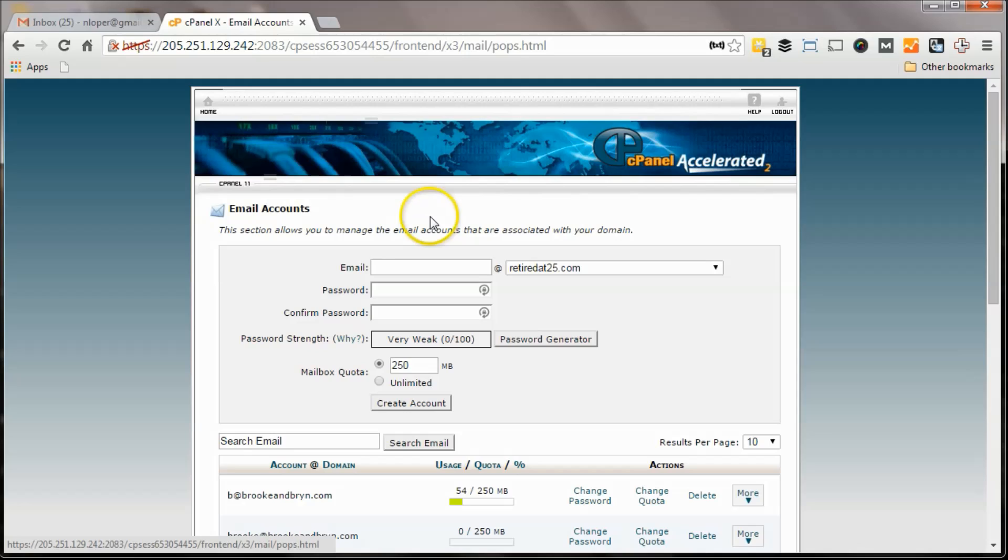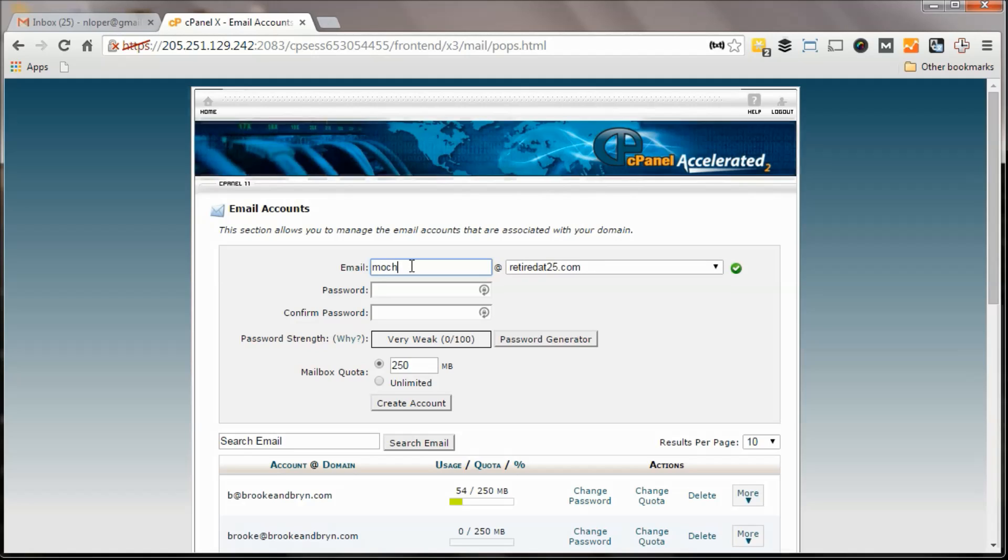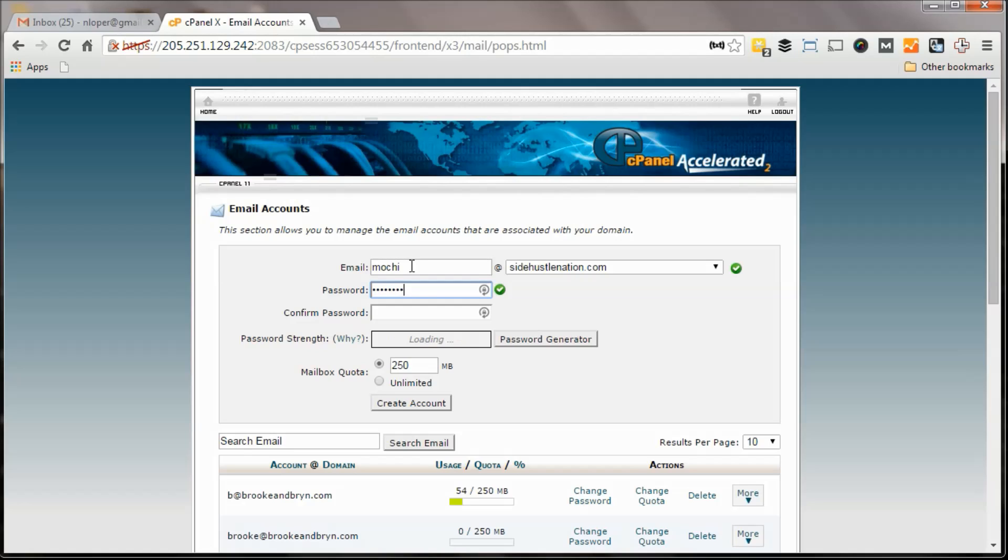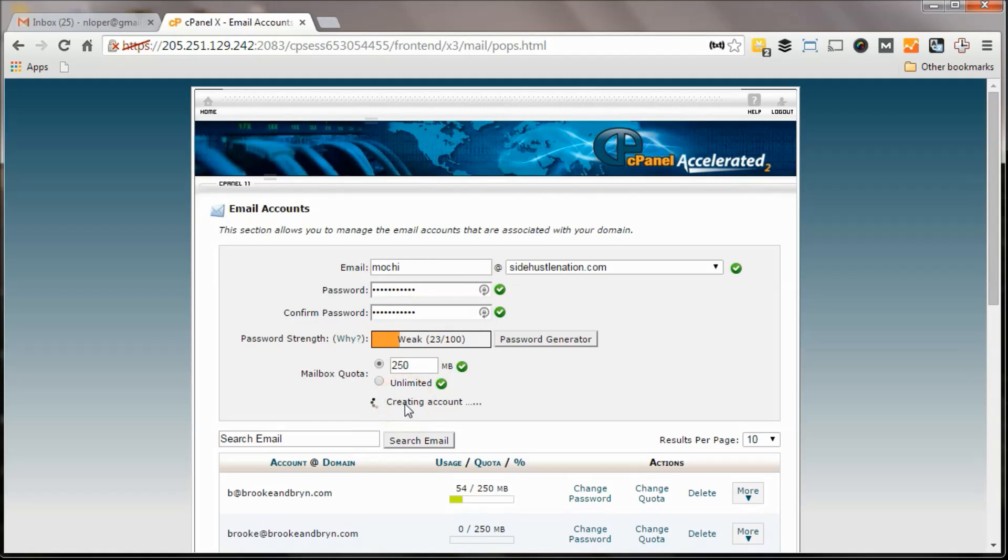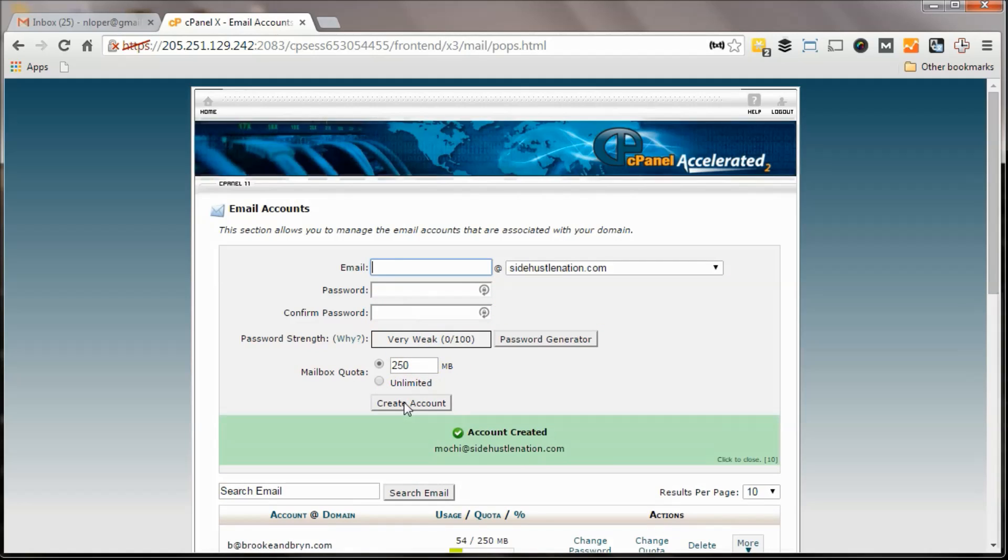So what you want to do is click on that email button and then create your new email account, and this is the beauty of it, is your domain. You can create whatever you want, so I'm going to create an account for the dog and set this up at SideHustleNation.com. Let me create a password for him. Okay, and so we'll create this account for Mochi.